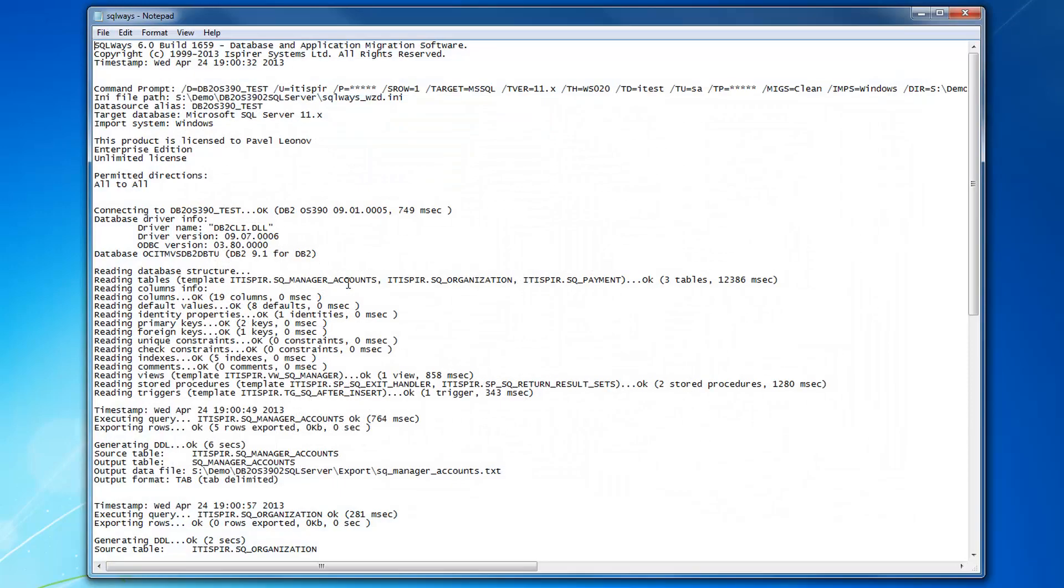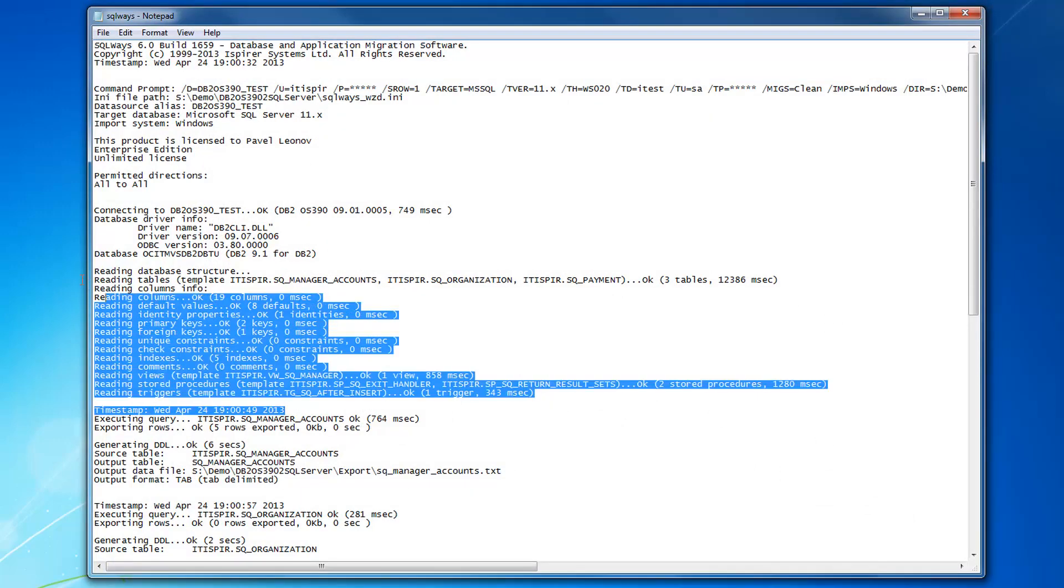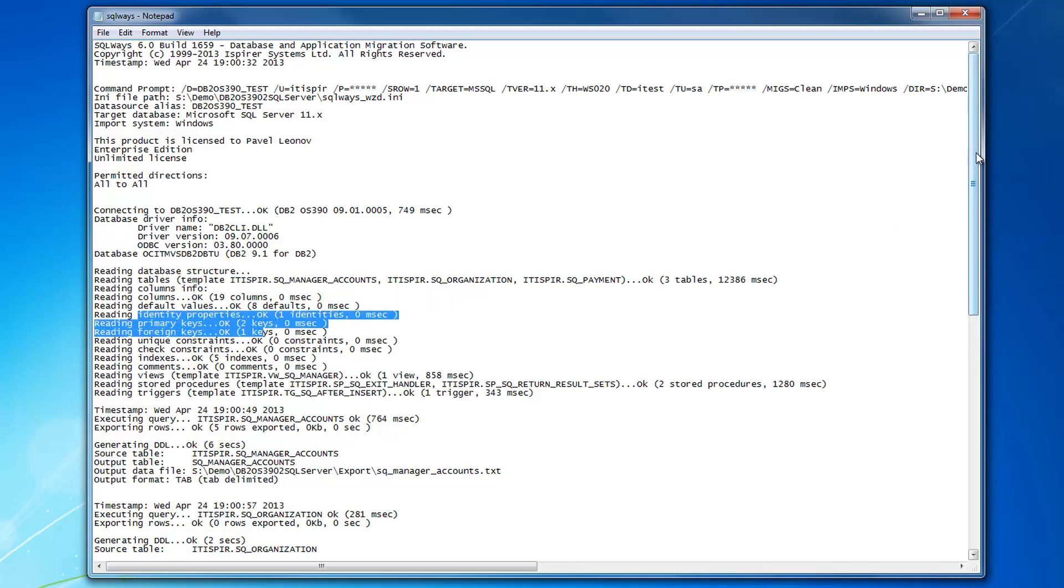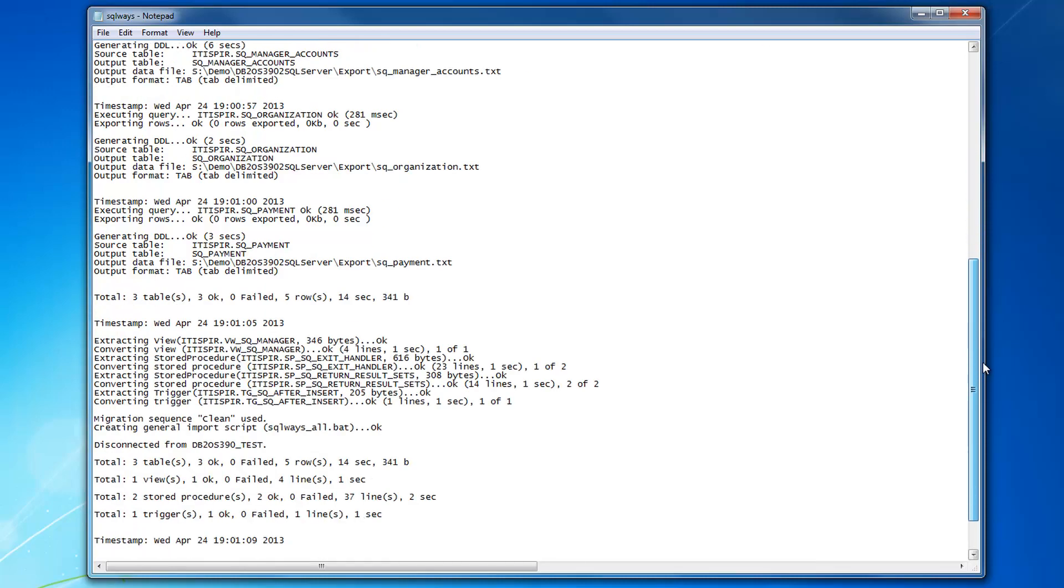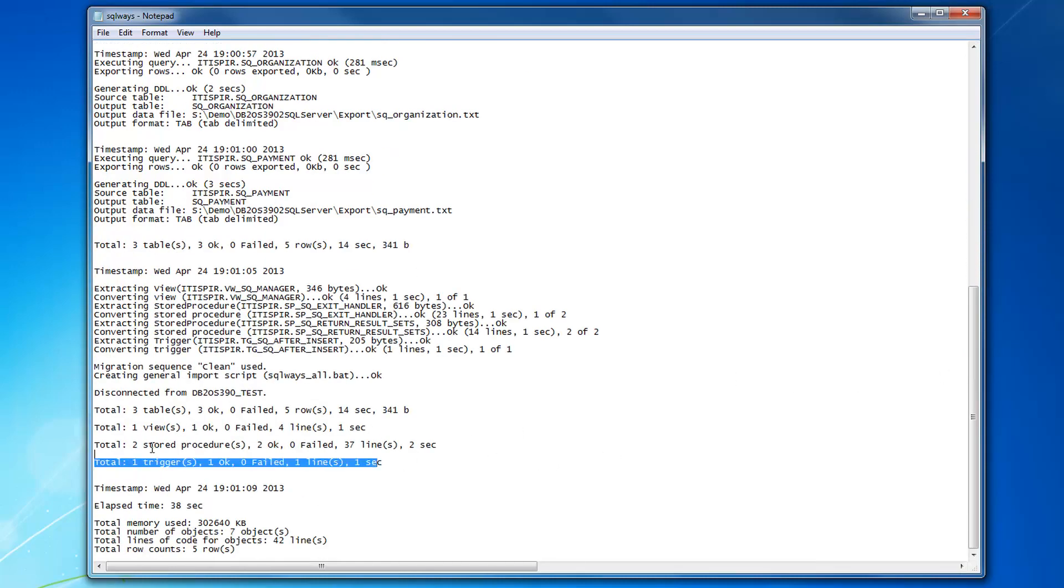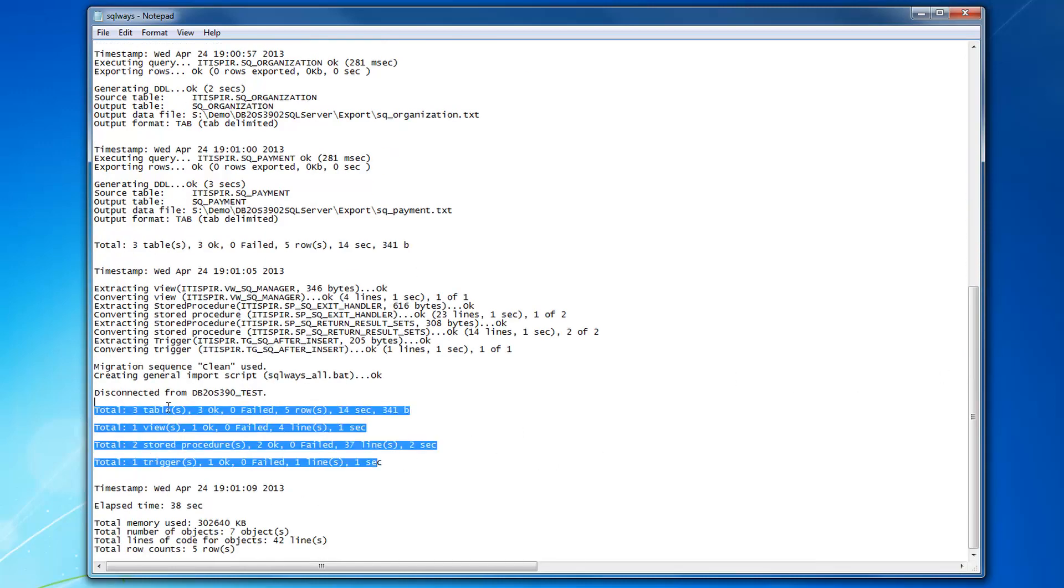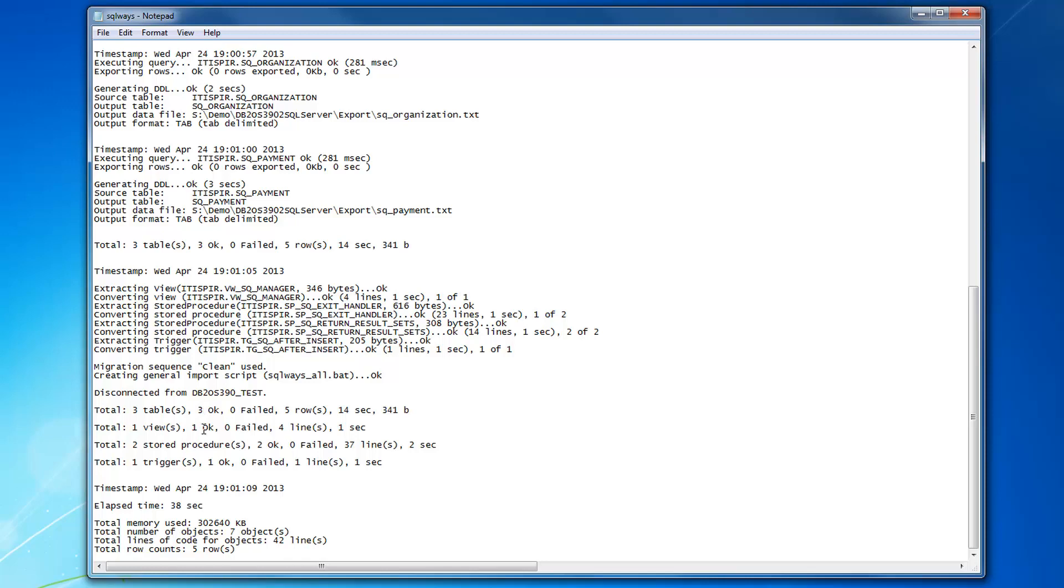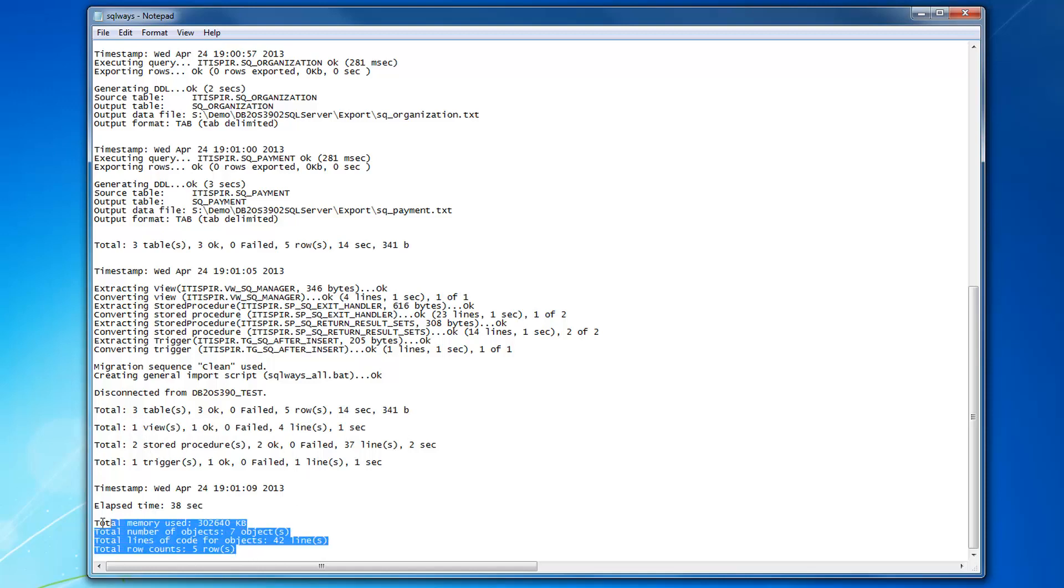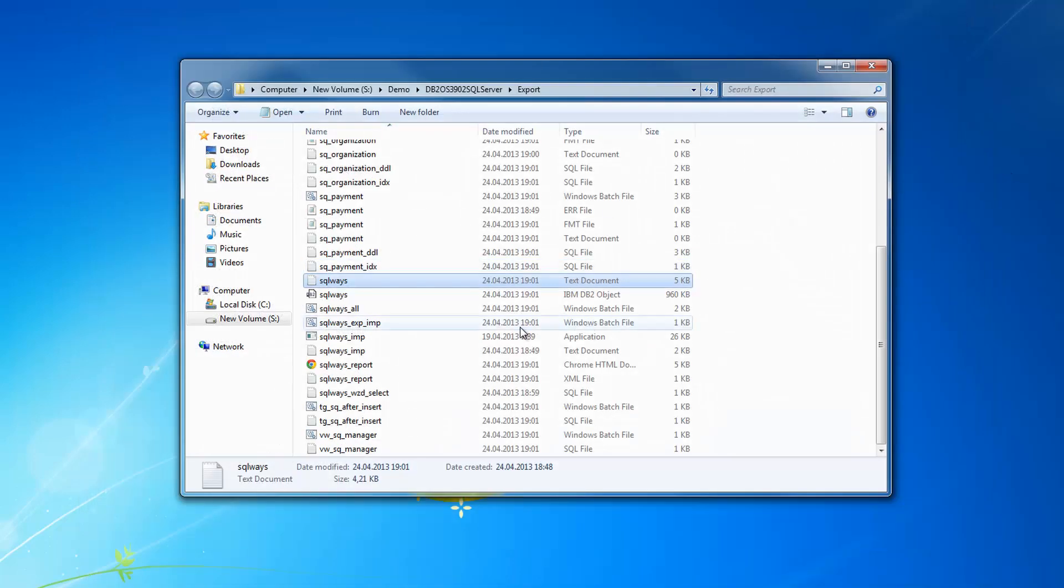For the export process, there is a SQLWays log with more complete information about the objects extracted from the source database, like how many primary keys, foreign keys and indexes were extracted. All the total information for each object type extracted from the source database, number of rows of data, number of bytes of data extracted from tables, number of lines of code for views, stored procedures, triggers, and the overall statistics for the whole database conversion.